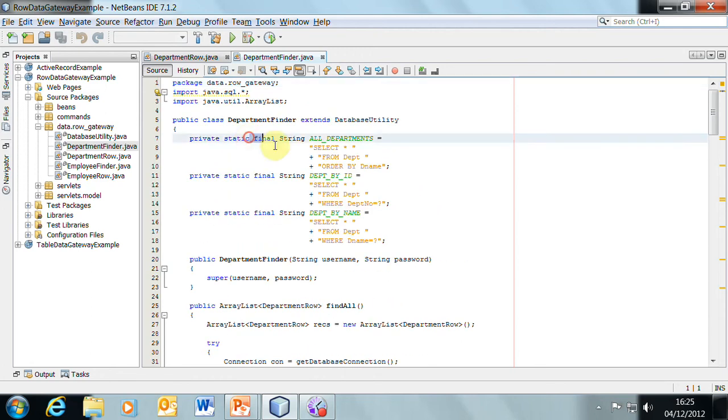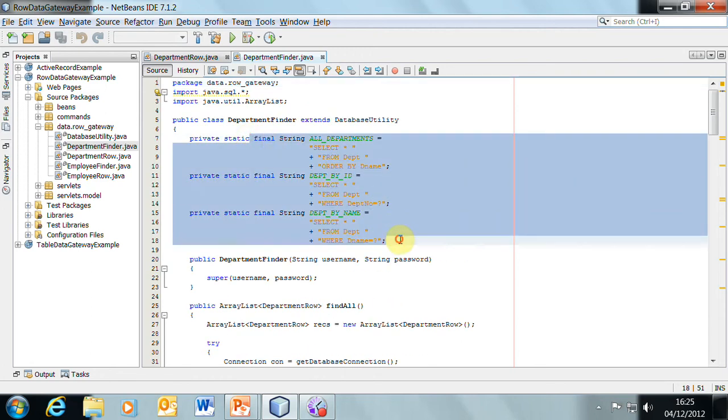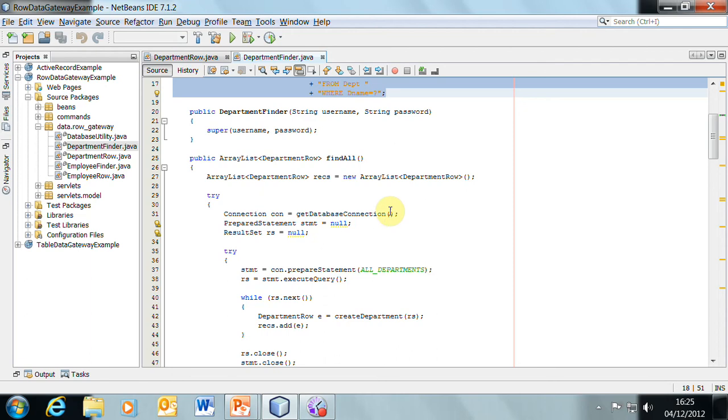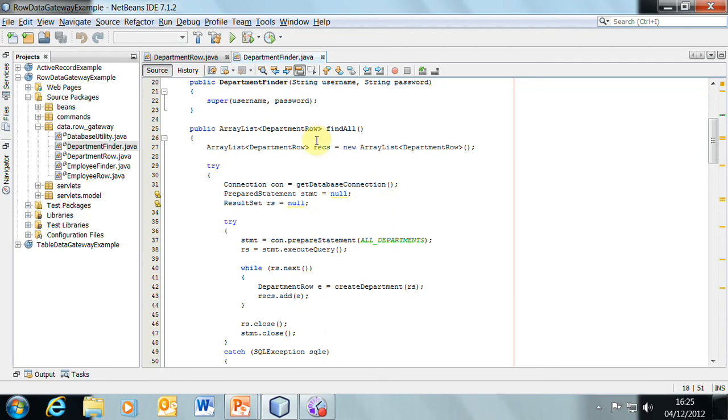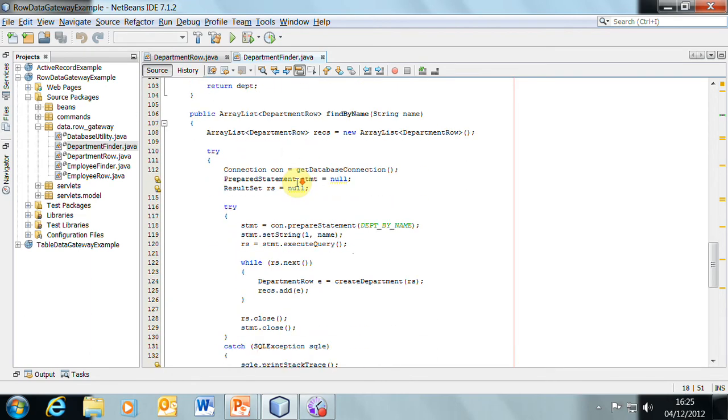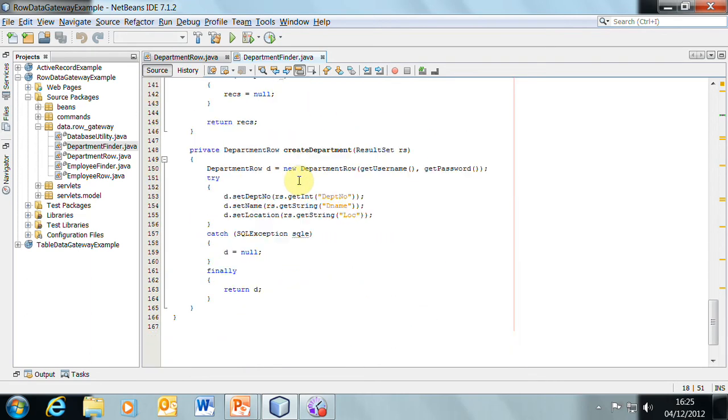You'll recognize the strings for the SQL statements, and the find all method, the find by ID, find by name, and create department.